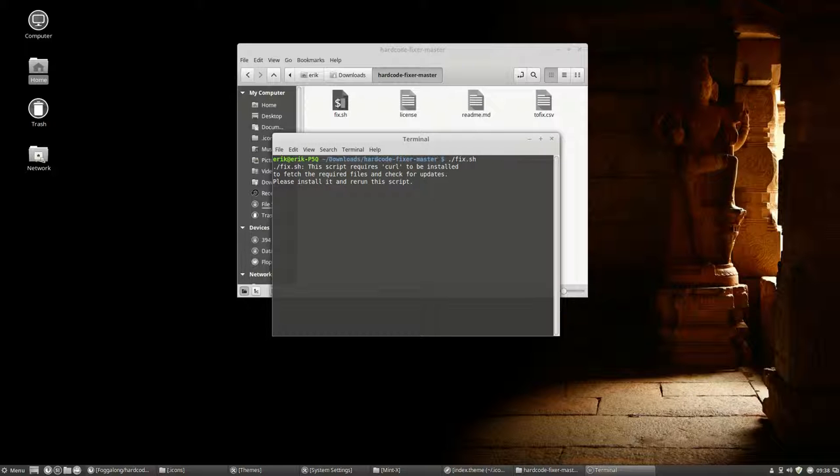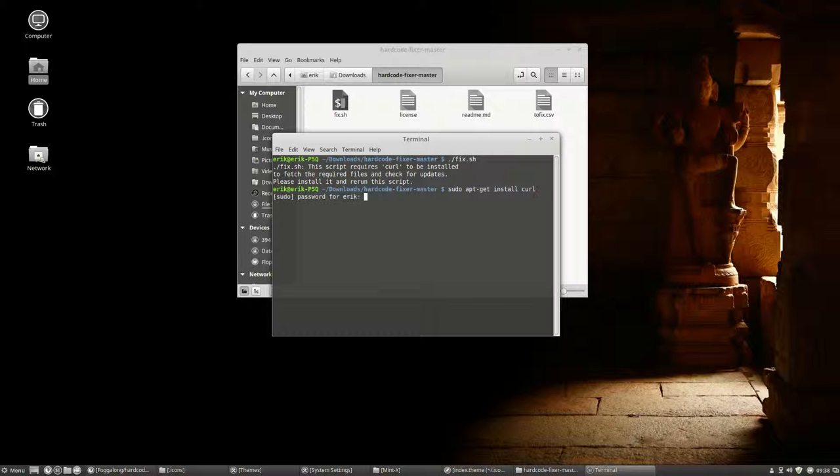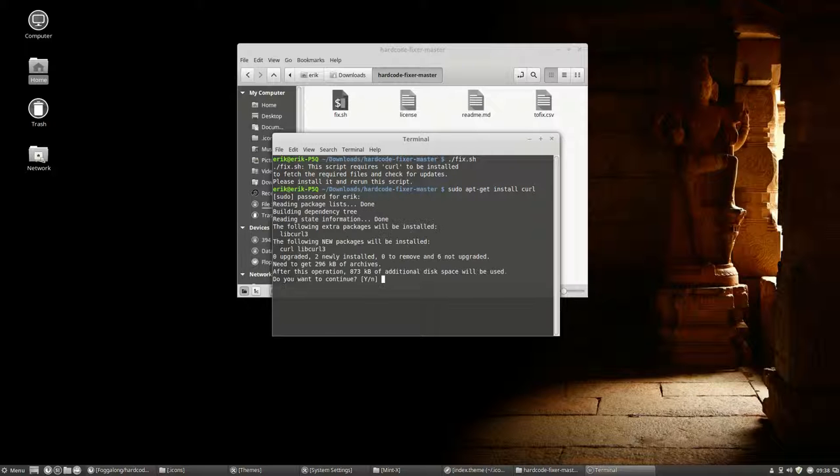And then you can read it. The script requires curl to be installed. Curl is something to get your downloads from the internet. So let's do sudo apt-get install curl. Enter your password. Without curl, no life. Fine.